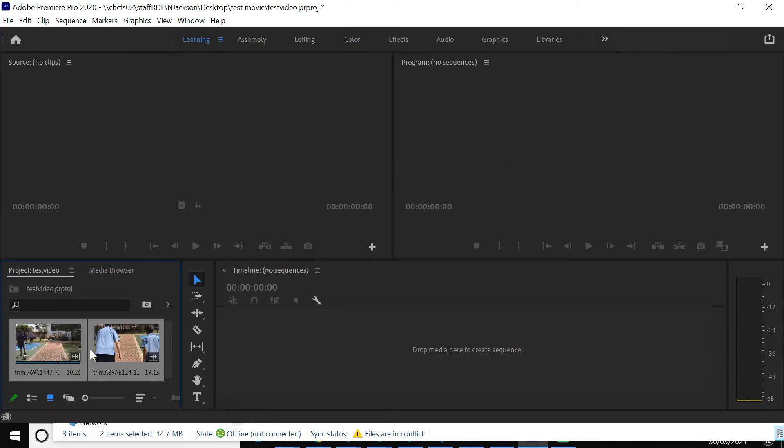Okay. So these are here. This is like all the videos. So whatever videos you've taken, I think it's best to get them all in to begin with.